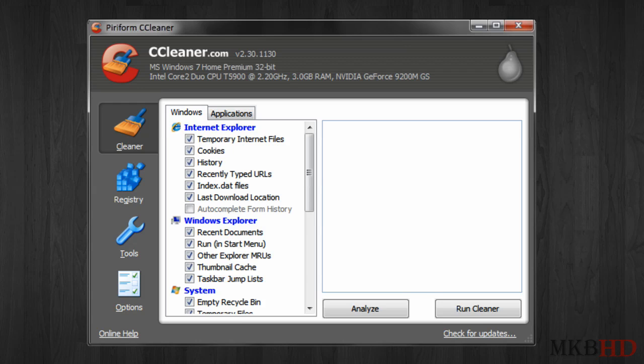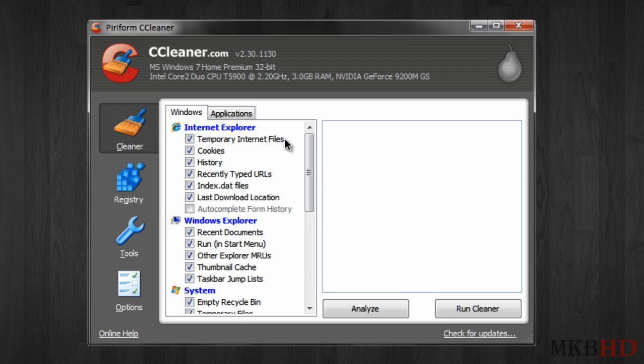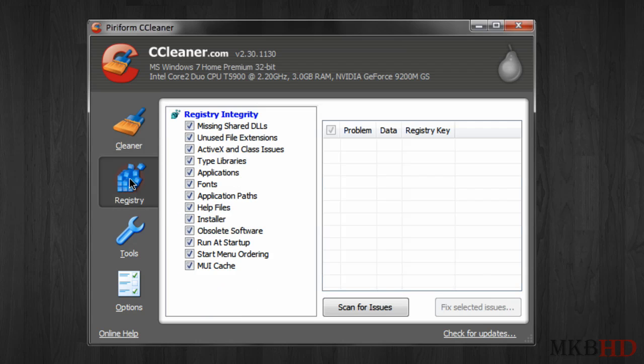So you're looking at it right now, it's called CCleaner, it is available at CCleaner.com and right now it is what I believe to be absolutely the best maintenance software for your computer whether you have a laptop or a desktop.